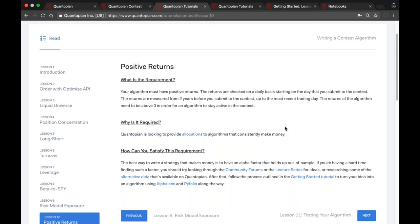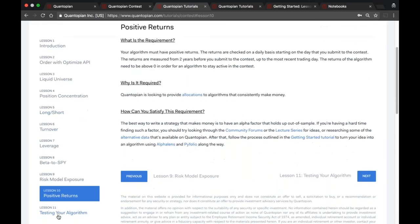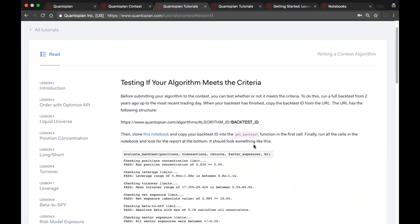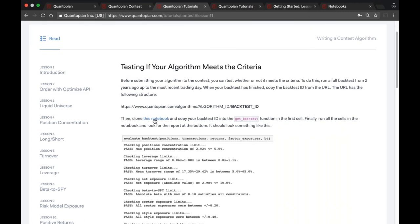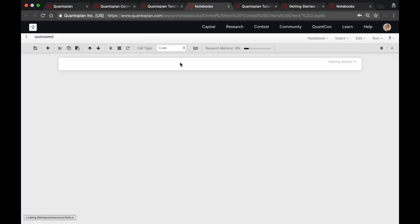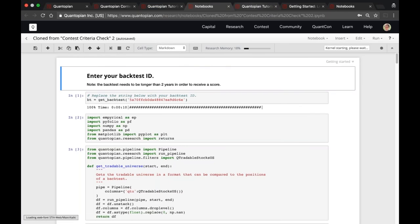The last lesson of this tutorial doesn't talk about a specific criterion — instead it links to a notebook you can use to test your algorithm right now to see if it meets all of the criteria. If not, it tells you which ones failed and by how much. Clicking the link clones the notebook in your account, and you can run it on one of your own back tests.